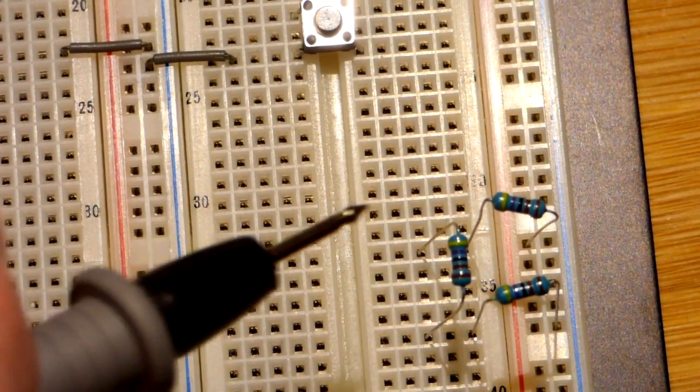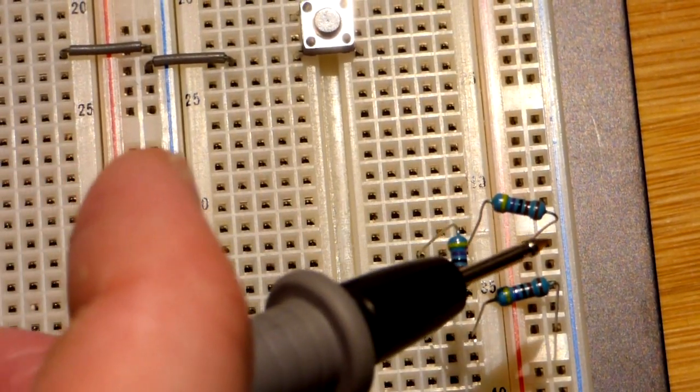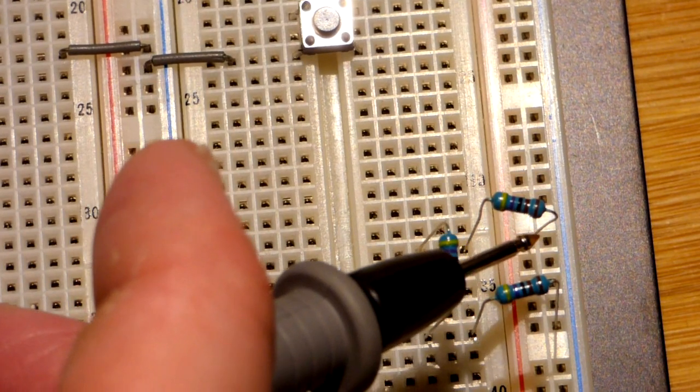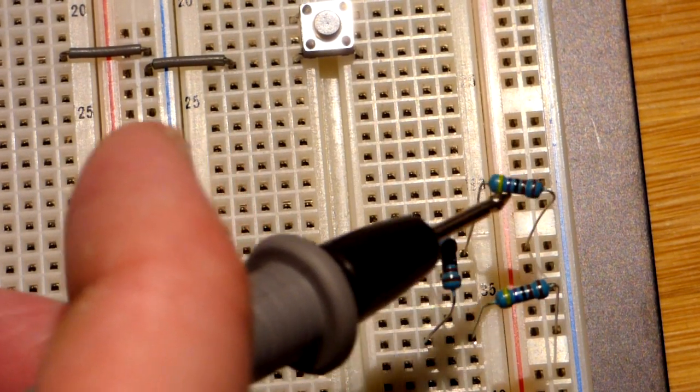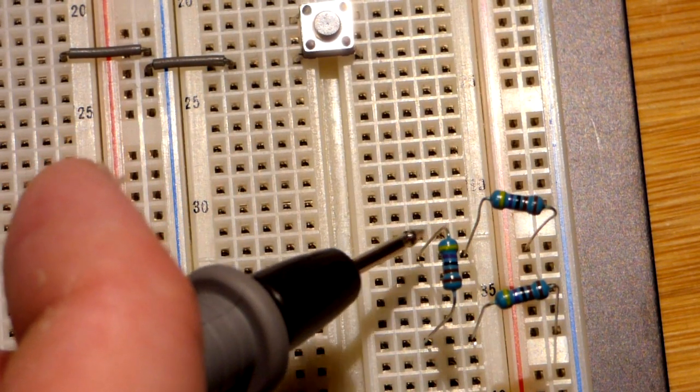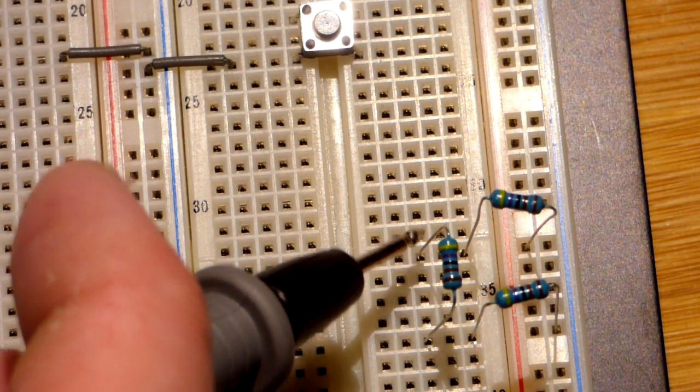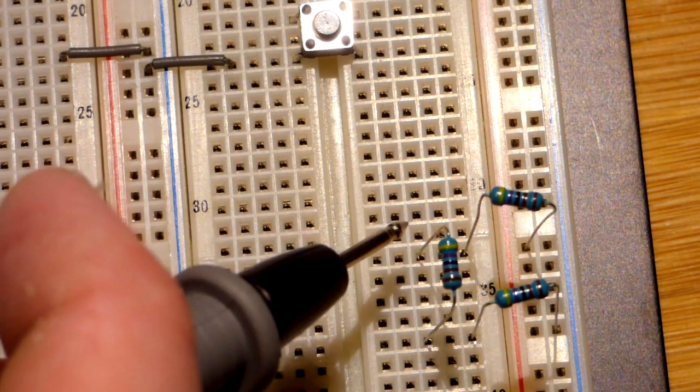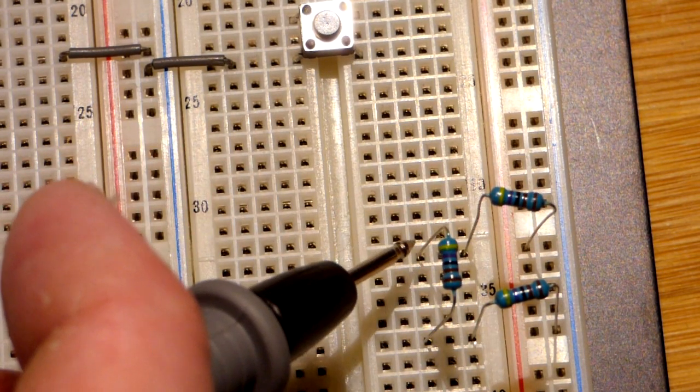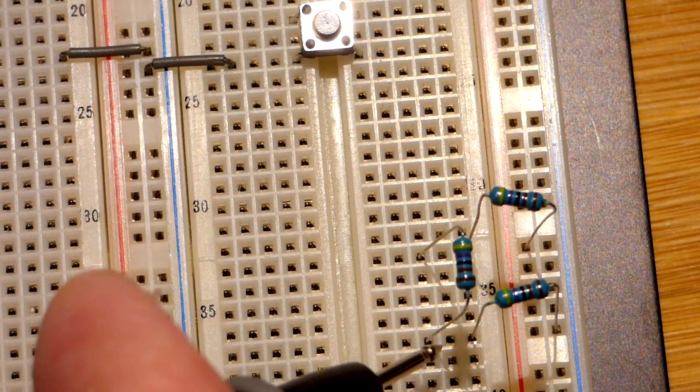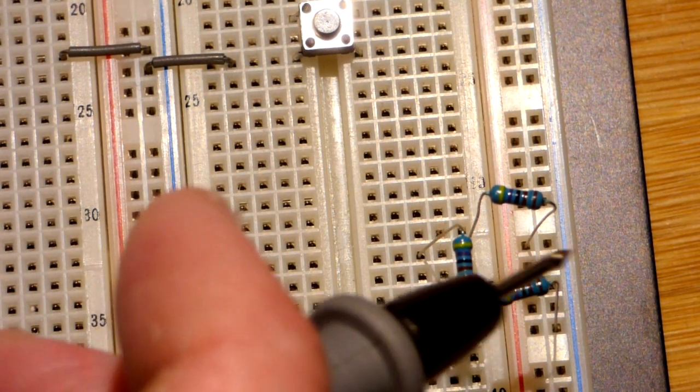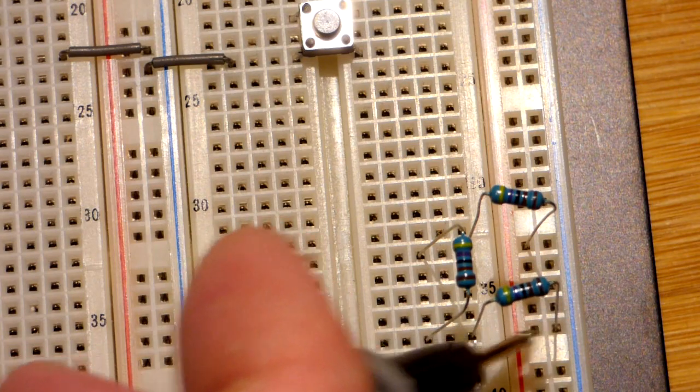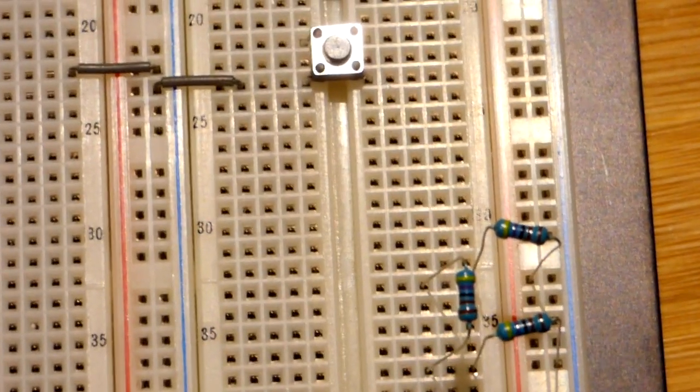but also the 555 timer has three resistors from pin number eight to pin number one. So pin number eight starts at the positive rail, goes through a resistor to another resistor, through that resistor to another resistor, and then to the negative rail.